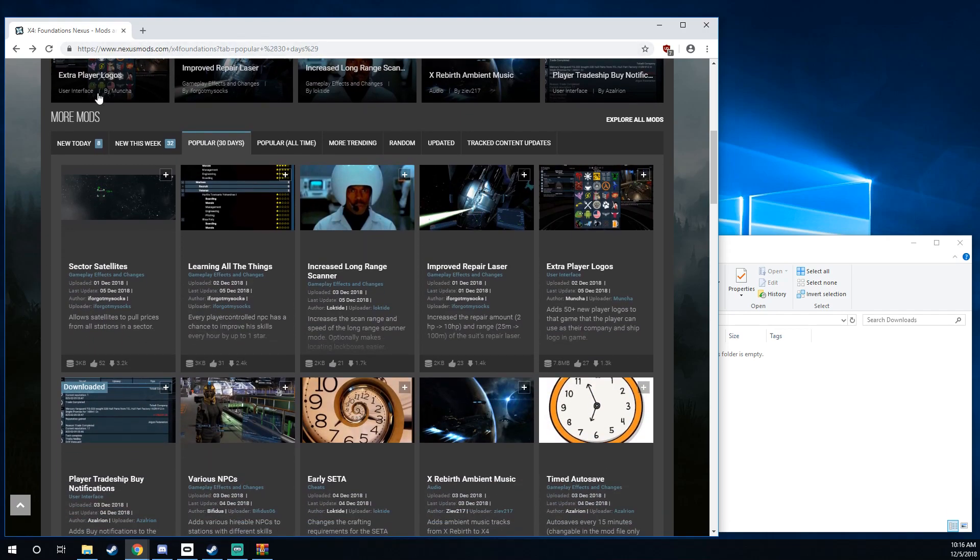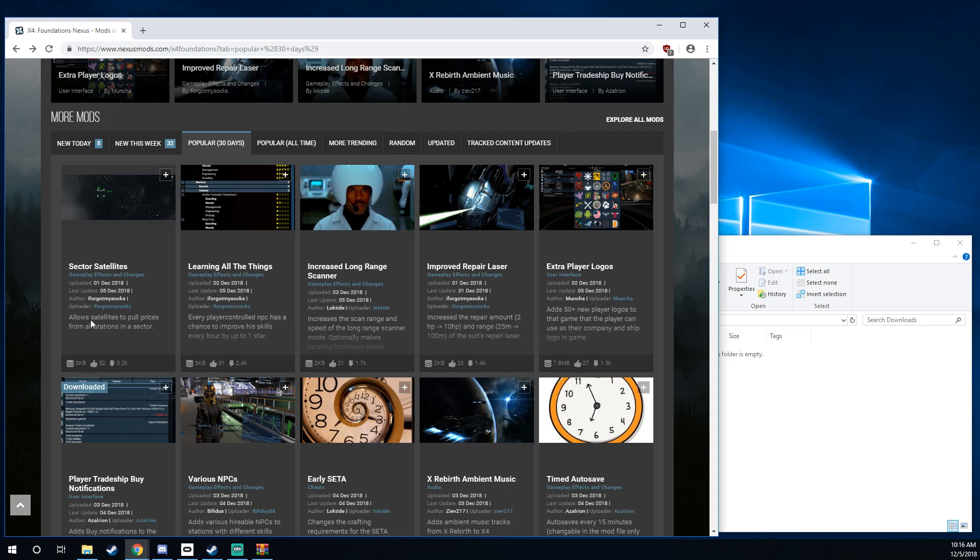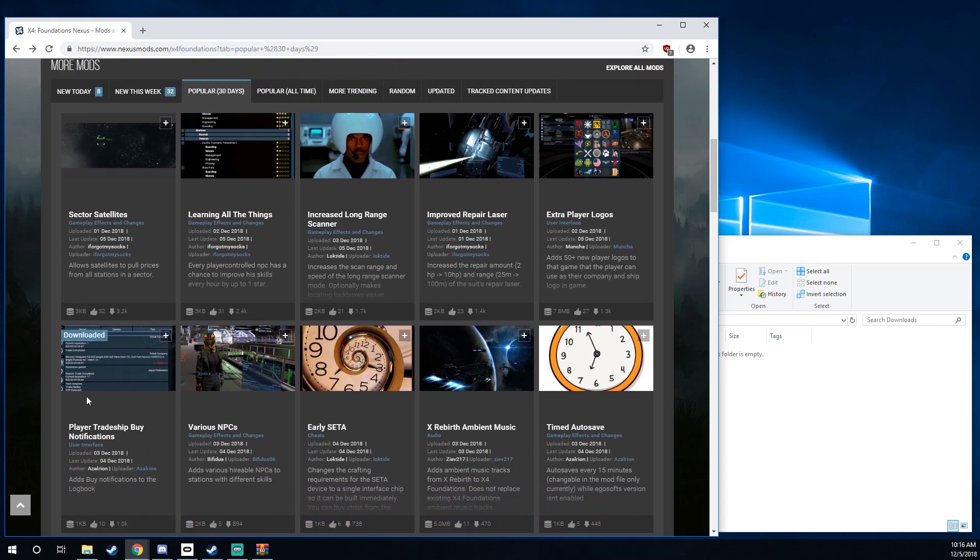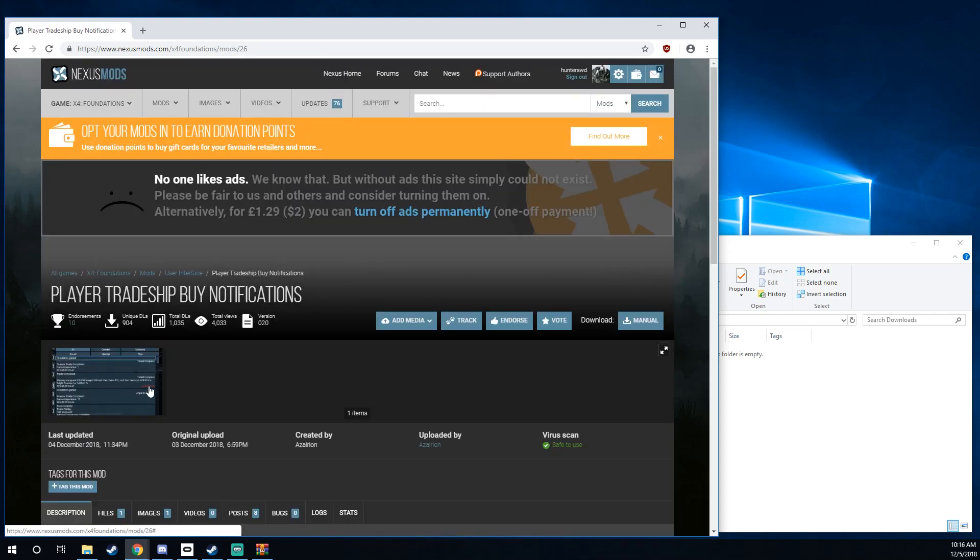So I'm on nexusmods.com right now and I'm signed into my account. I'm going to look for a mod that I want and for me, I happen to be wanting player trade ship buy notifications.